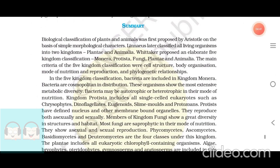Summary. Biological classification of plants and animals was first proposed by Aristotle on the basis of simple morphological characters. Linnaeus later classified all living organisms into two kingdoms: Plantae and Animalia. Whittaker proposed an elaborate five-kingdom classification: Monera, Protista, Fungi, Plantae, and Animalia.